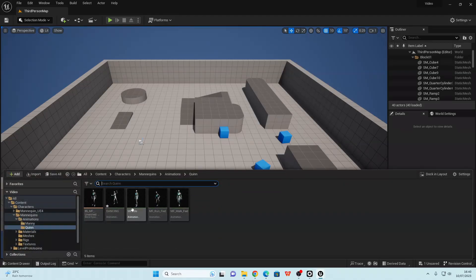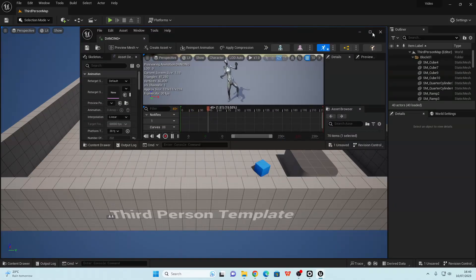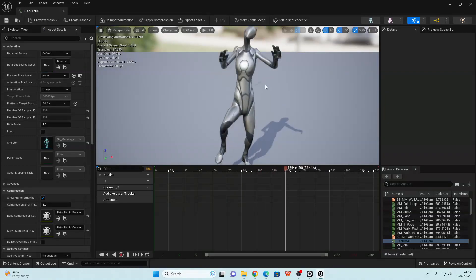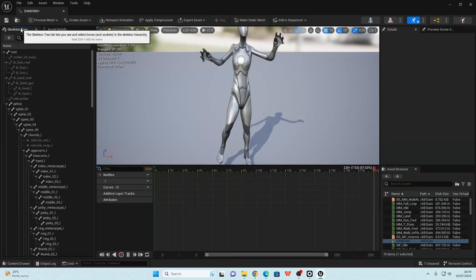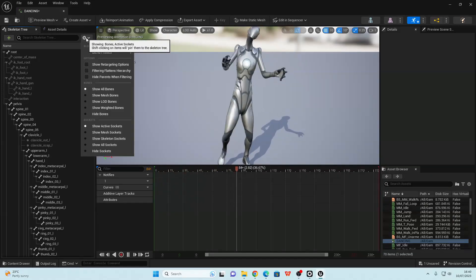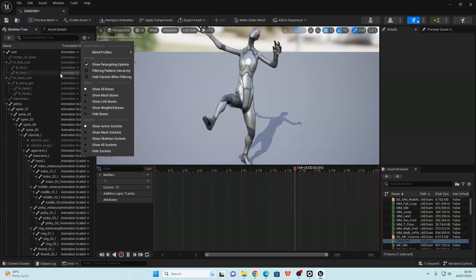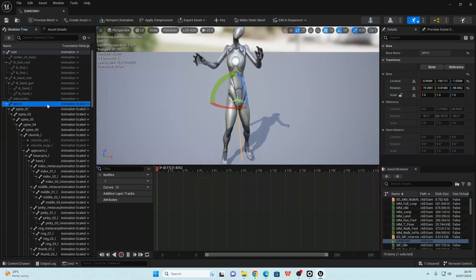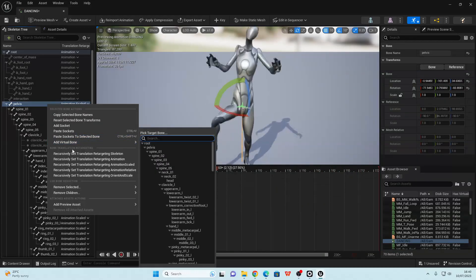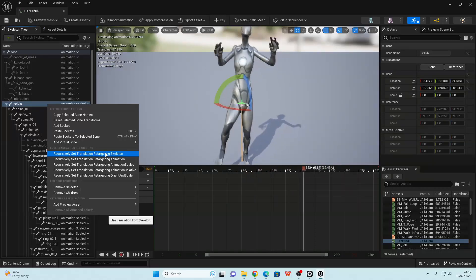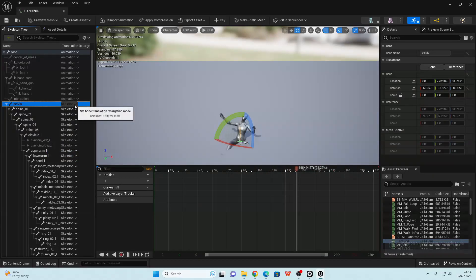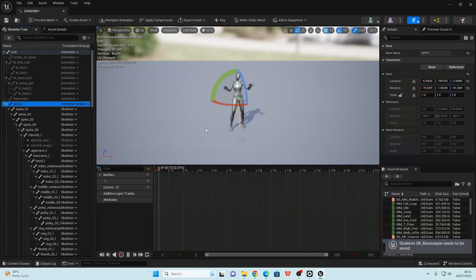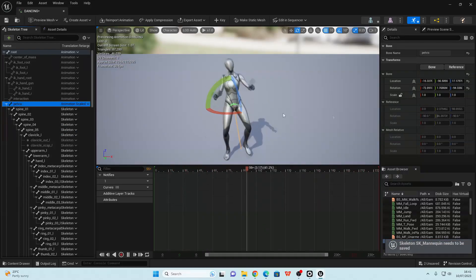Let's check it out. So initially, it's going to make our character look very freaky, like something from a horror game. In order to fix this, if we just go over to the skeleton tree, go over to settings and go show retarget options. And then we just want to right click on this pelvis bone and select recursively set translation retargeting skeleton. Then we just want to select the skeleton and select animation scaled. And that'll make the character look normal again and not freaky.